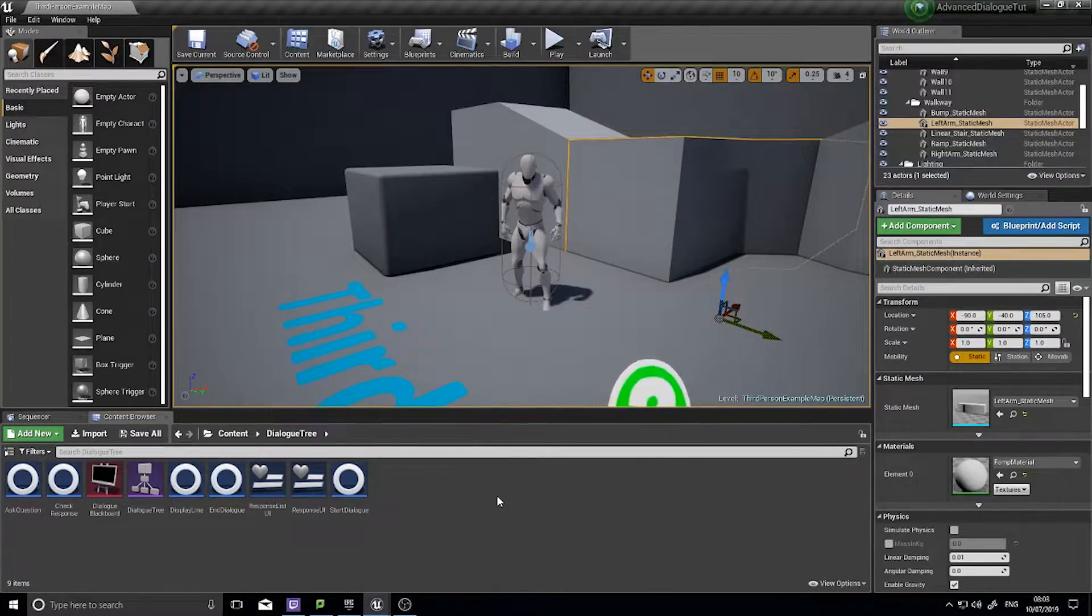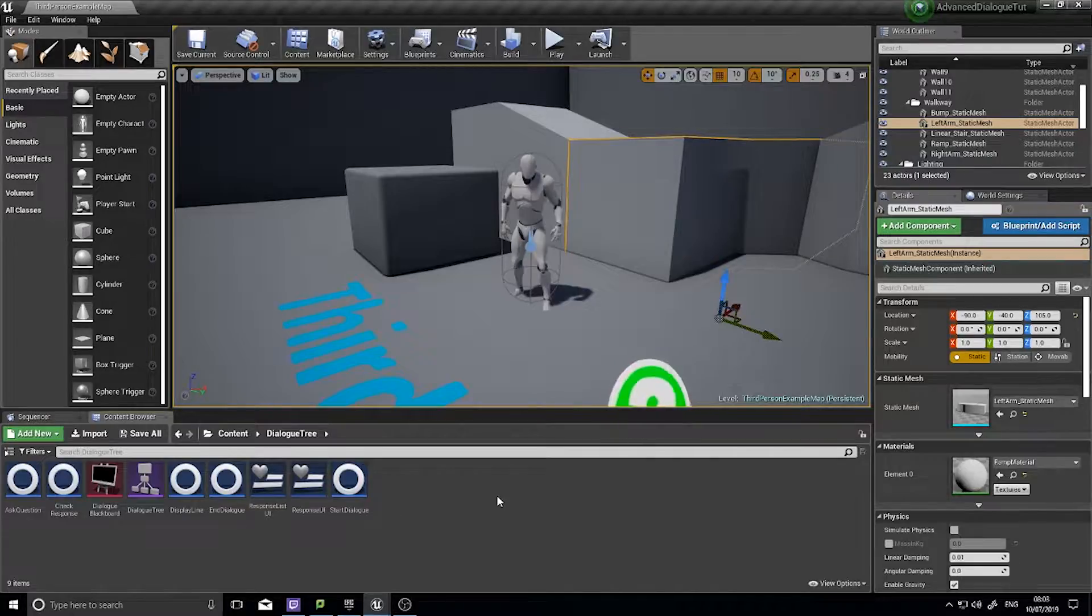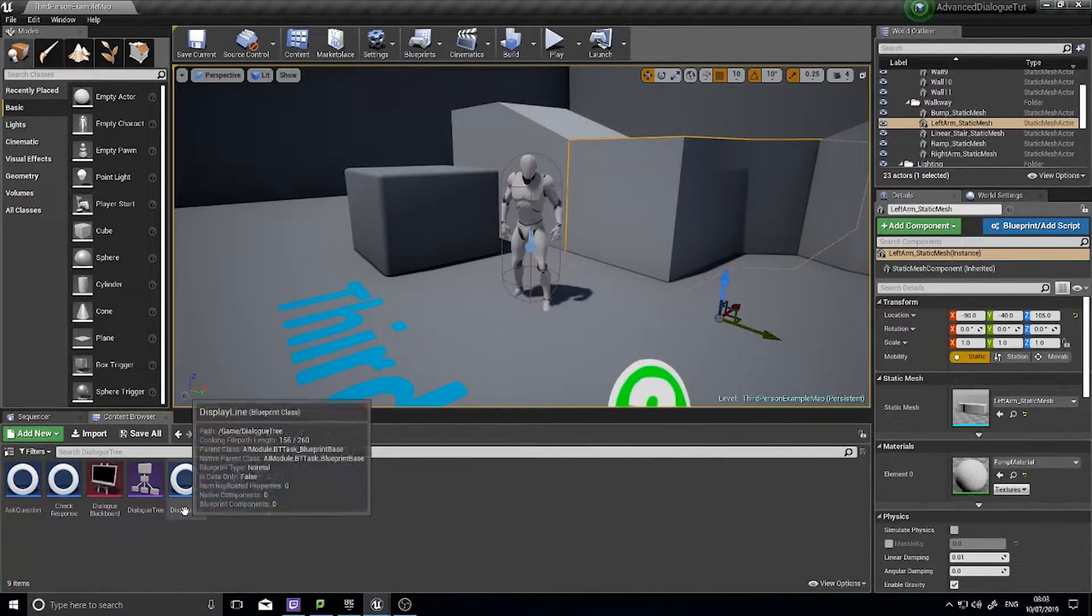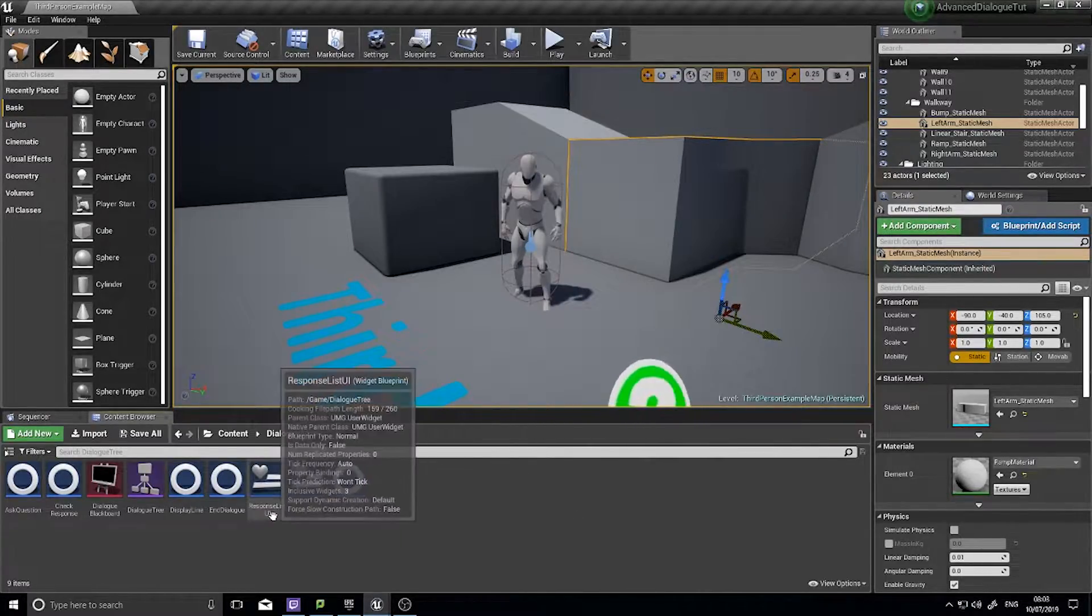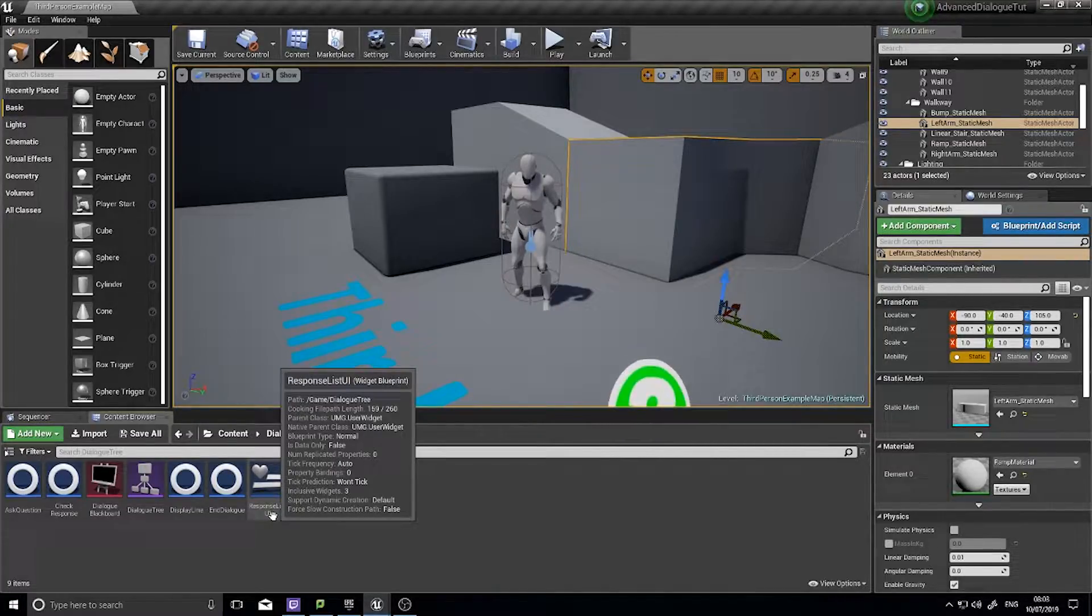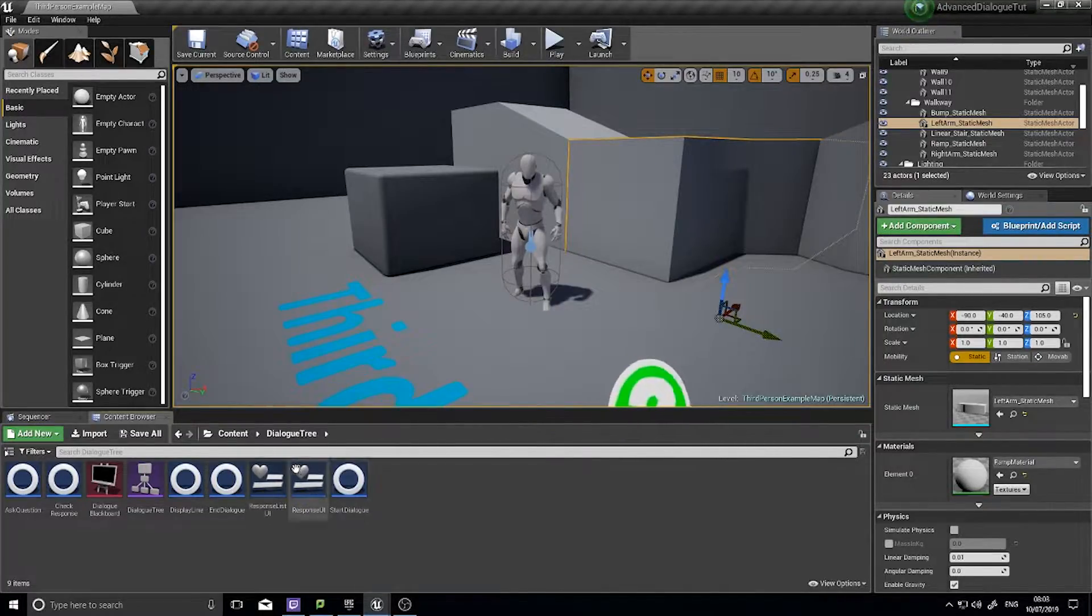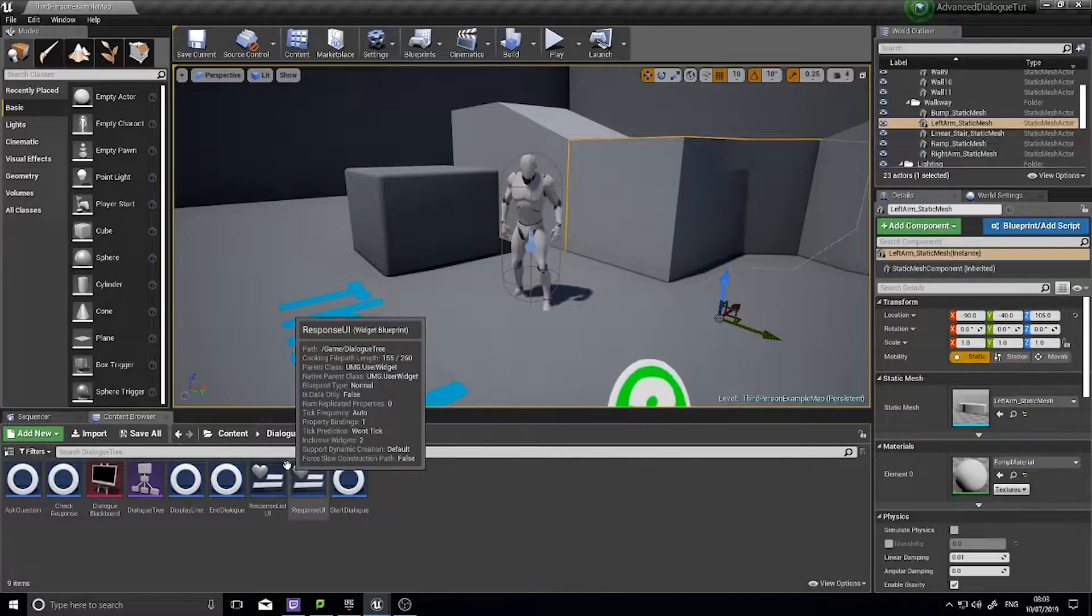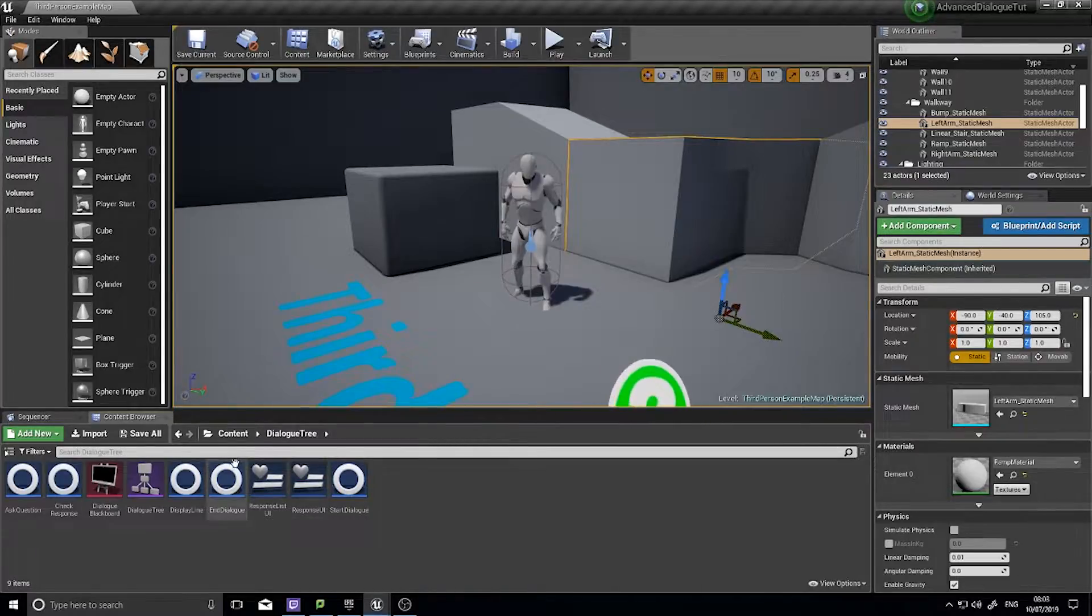Hi everyone and welcome back for what will probably be the last episode in the advanced dialogue tutorial series. In the last episode we added the ability to add questions and respond to those questions accordingly. Now we'll look at how we can round things off with a few nice little extras.